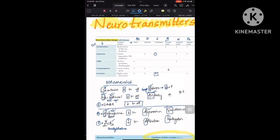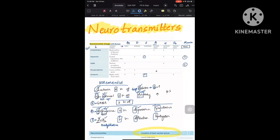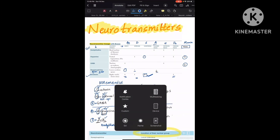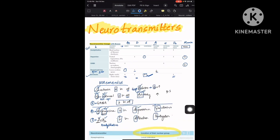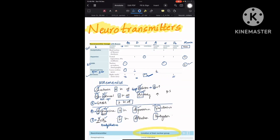Now let us go through the table. Serotonin decreases in anxiety, depression, and Parkinson's disease, whereas it increases in schizophrenia. Noradrenaline increases in anxiety, whereas it decreases in depression and Alzheimer's disease. GABA is decreasing everywhere — including mania, Huntington's disease, and anxiety — with no exceptions.